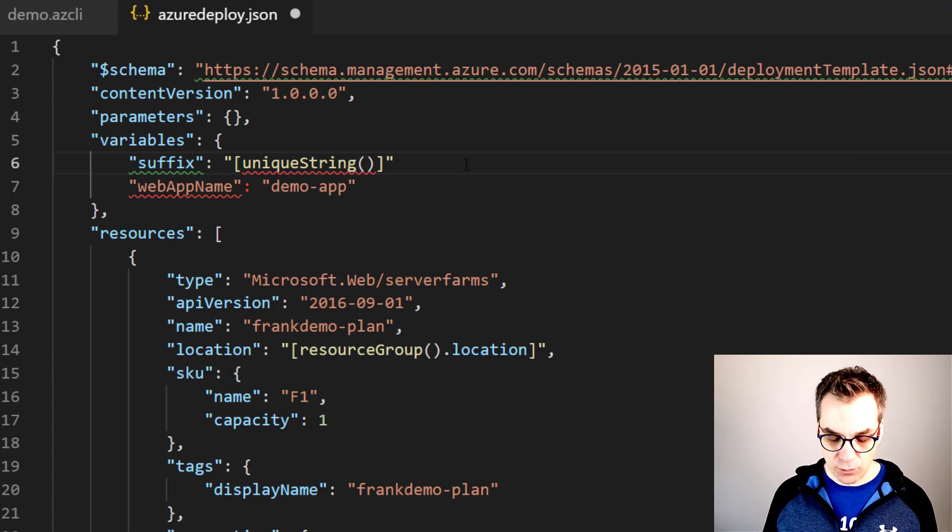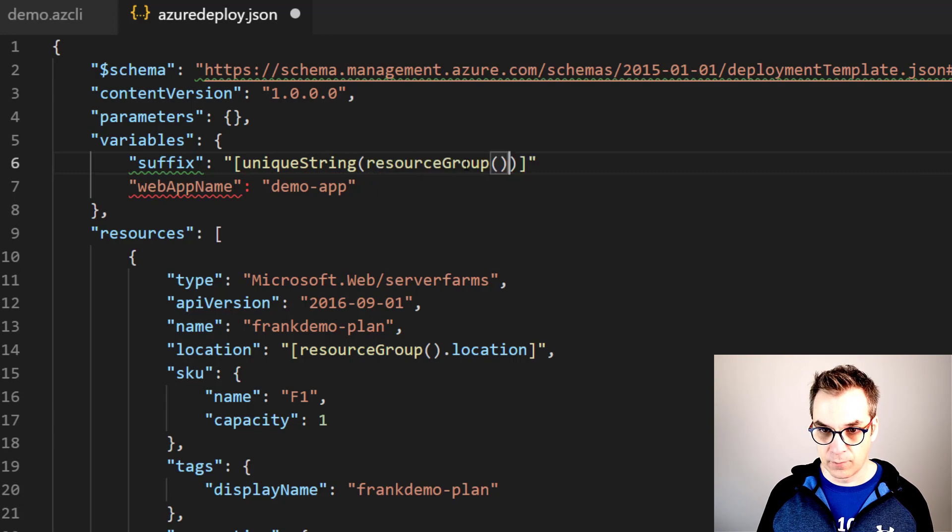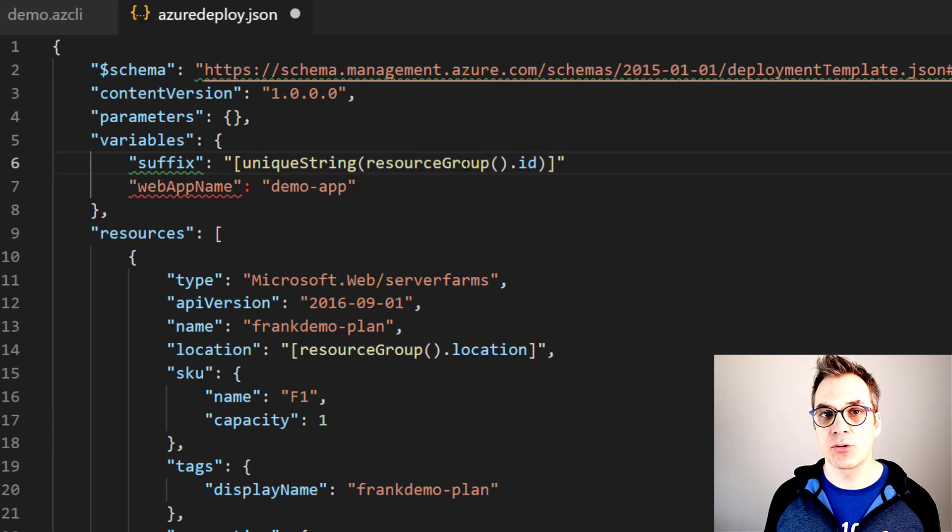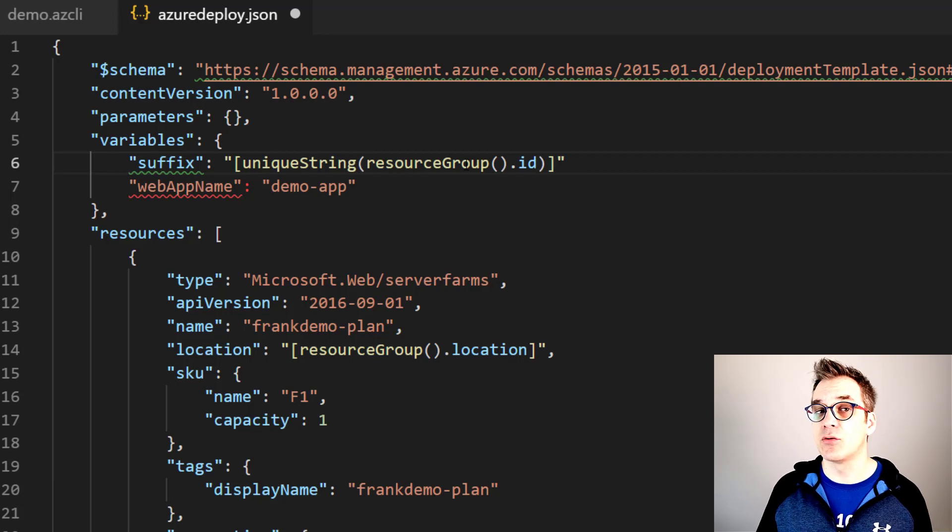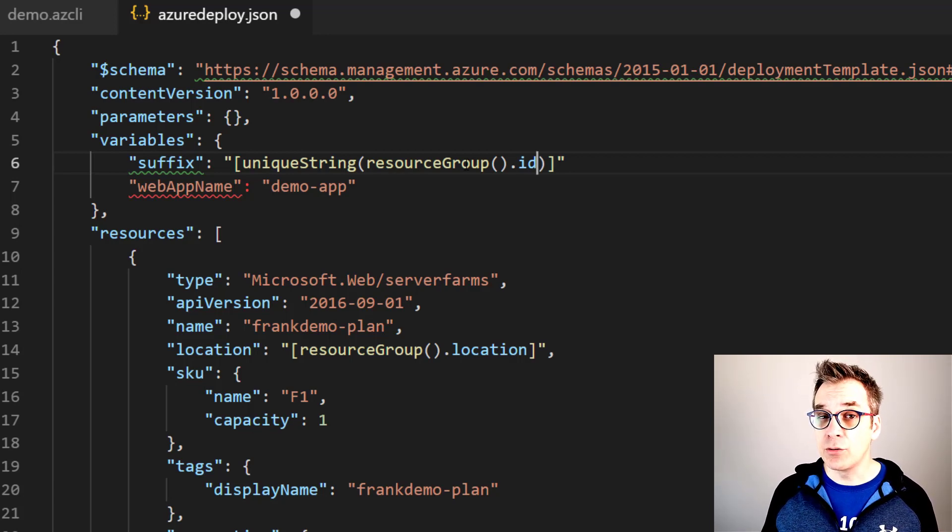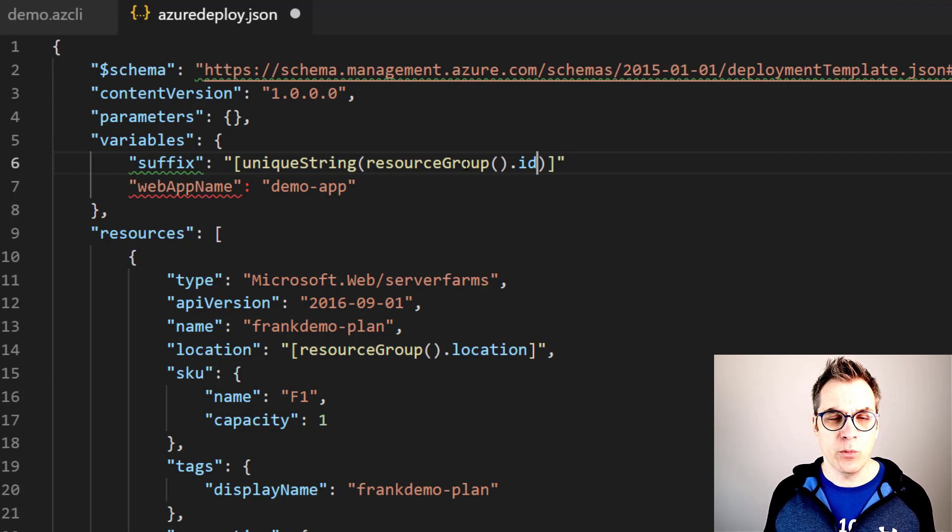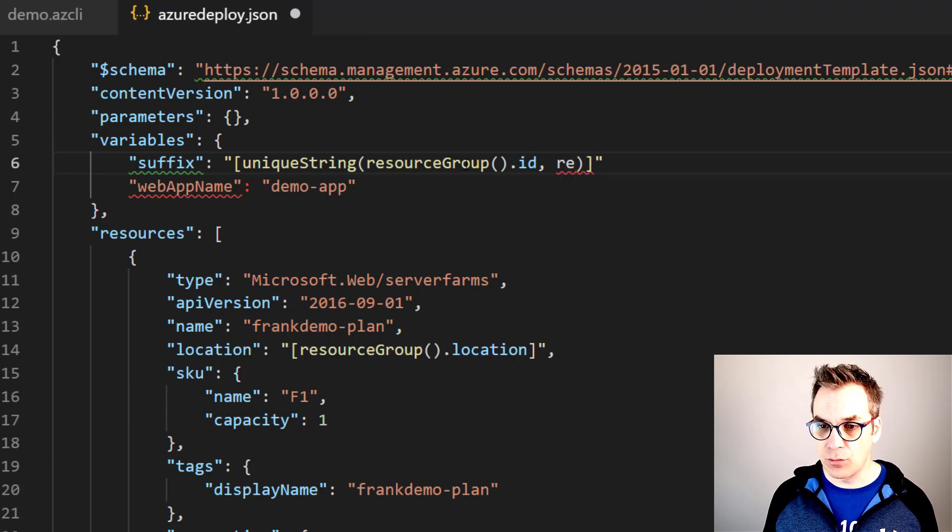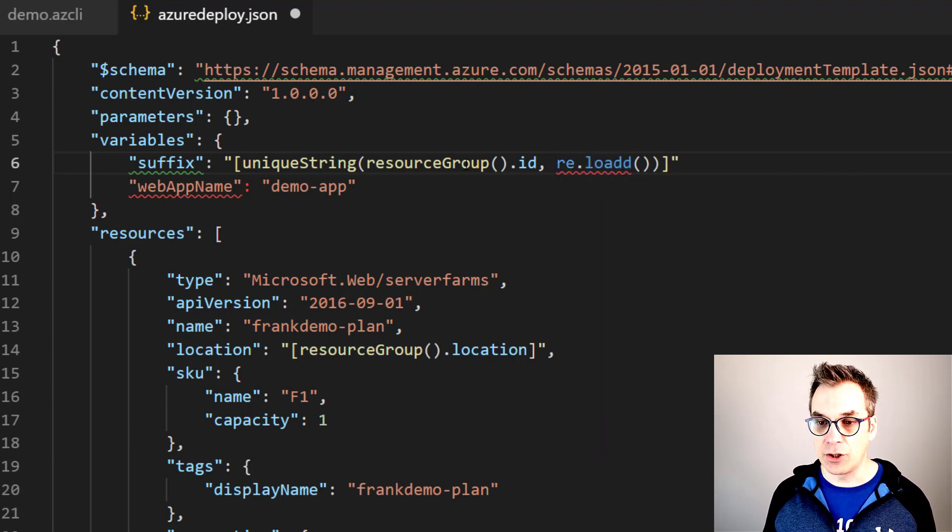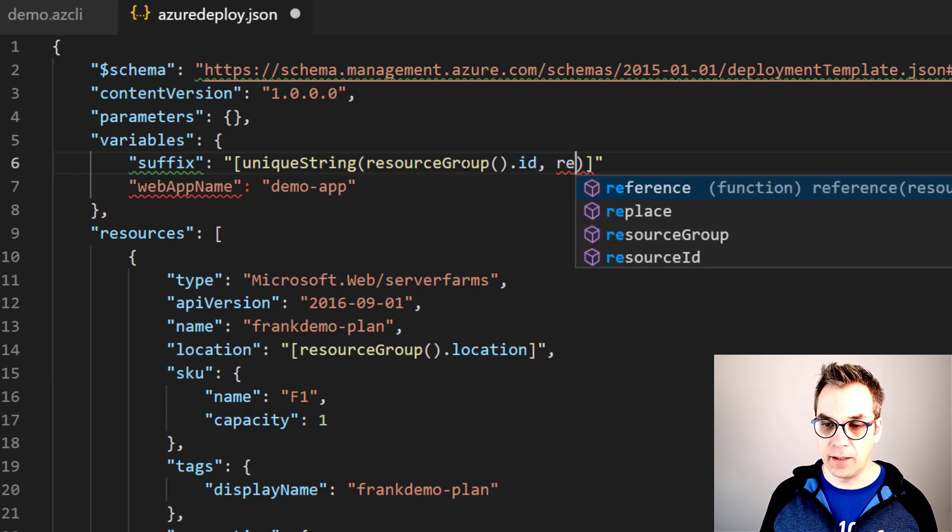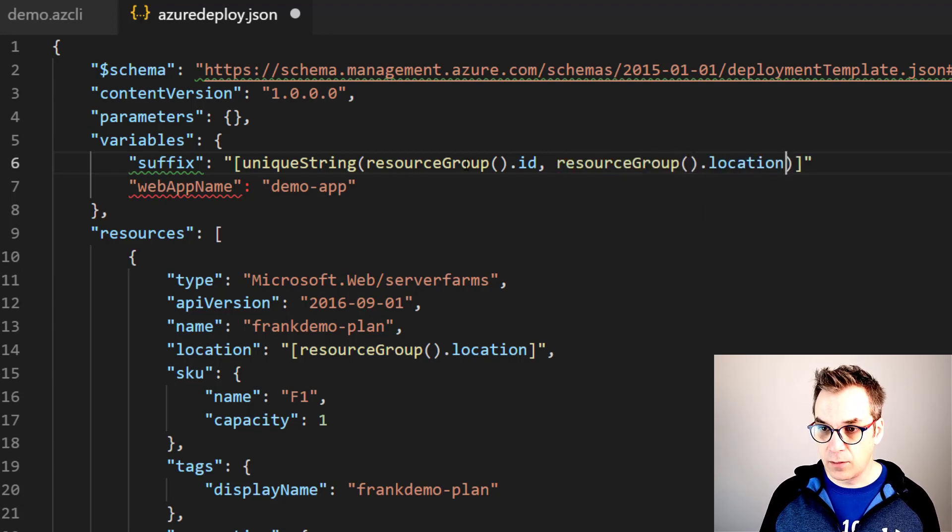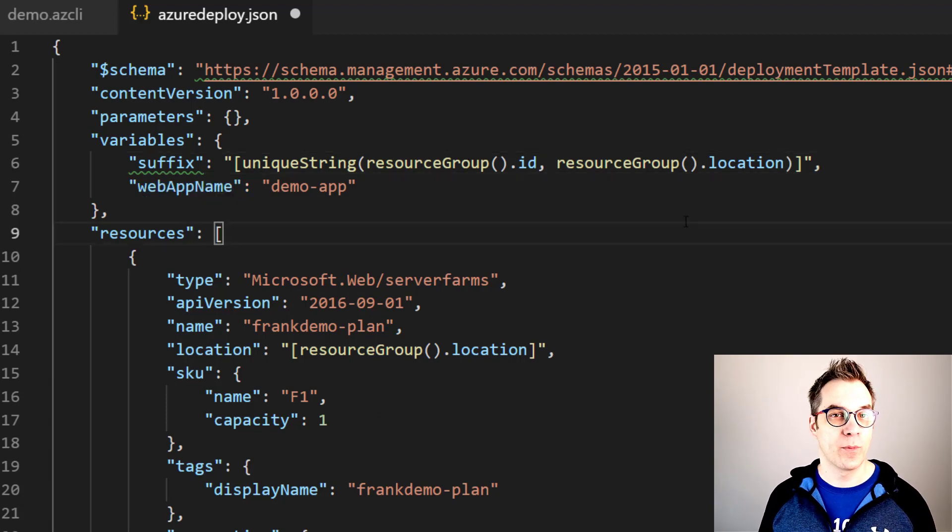Great! So what we will be using is the resource group ID because we're always deploying in a resource group and that should be unique to our case. To be even more sure, if we're deploying our solution in multiple data centers in different locations, we could add location also. So just add here the resourceGroup and then location. Yep, resourceGroup and location. Voila!